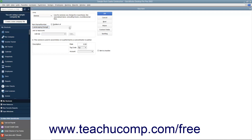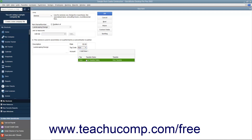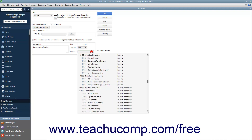Enter a description of the service to display in invoices and sales receipts into the Description field. Enter the rate for the service, set the tax code, and assign the amount to an income account by using the Account drop-down.